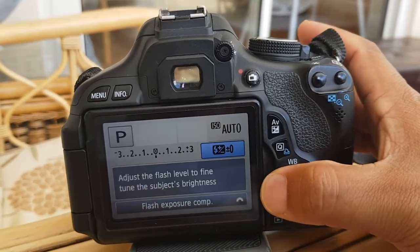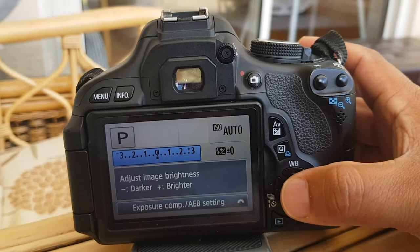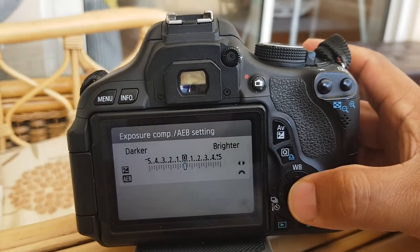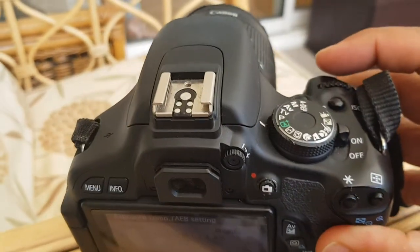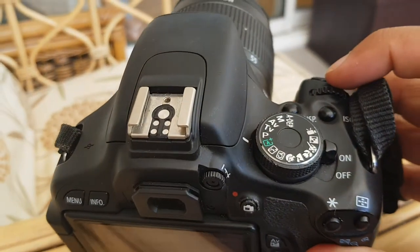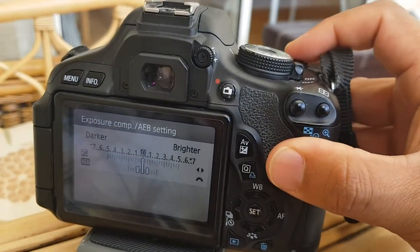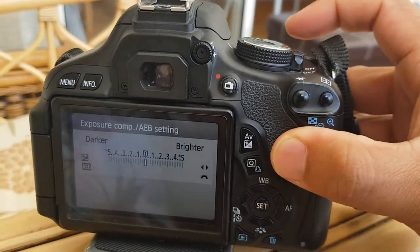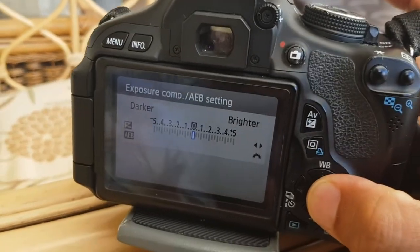So for example, if I want to go to my exposure compensation, I can click on that and then use the dial wheel above here to control the exposure compensation on this setting.